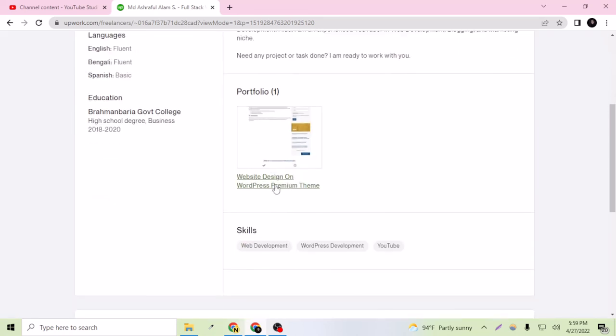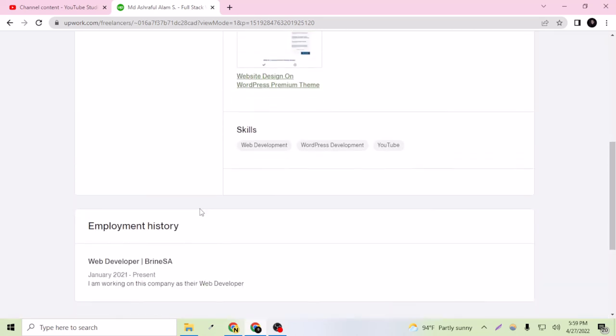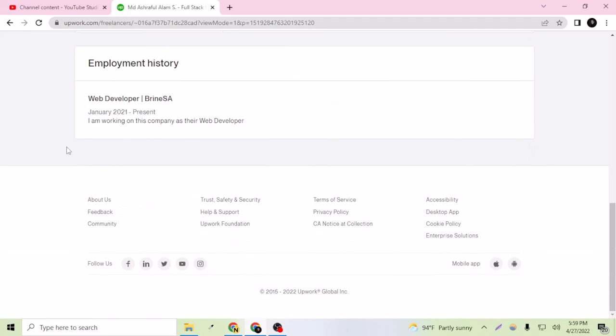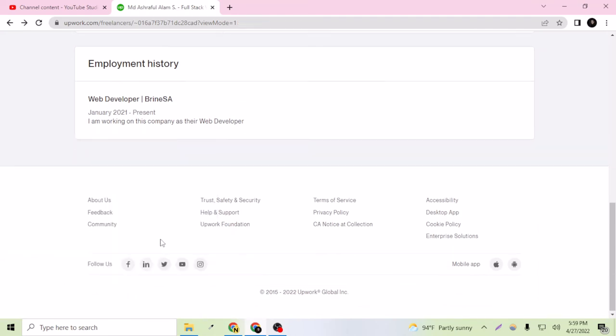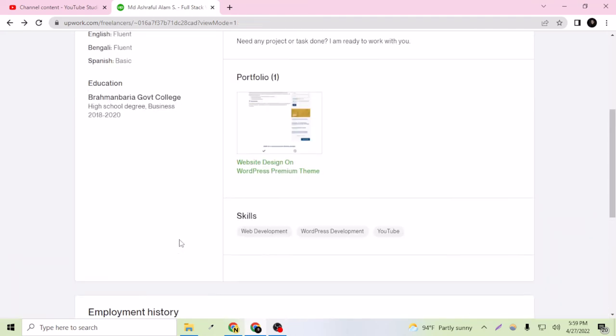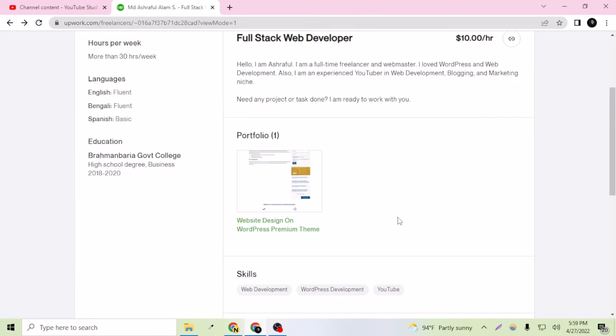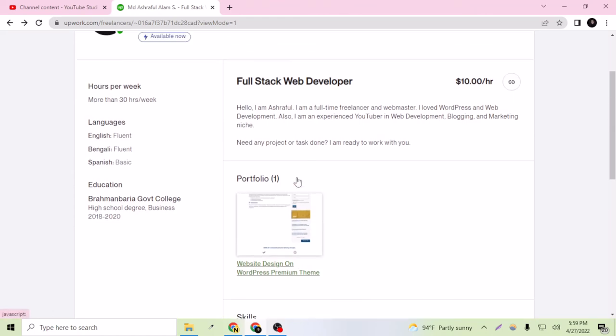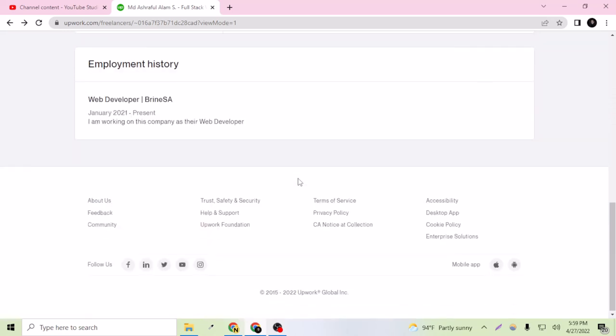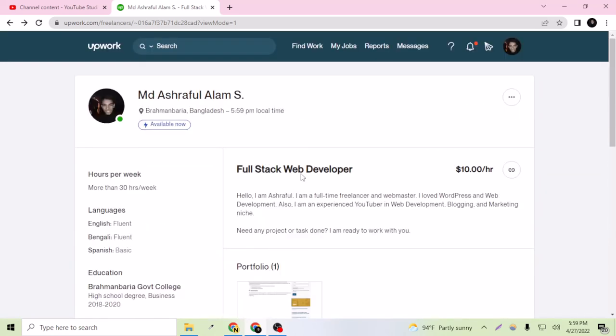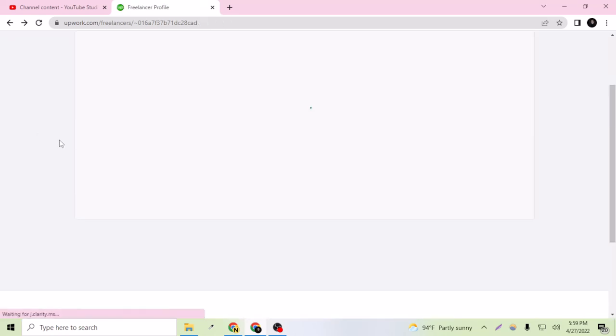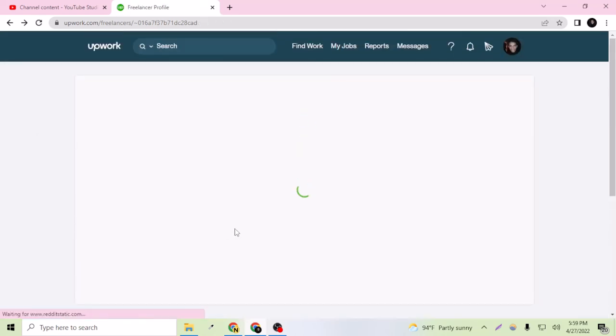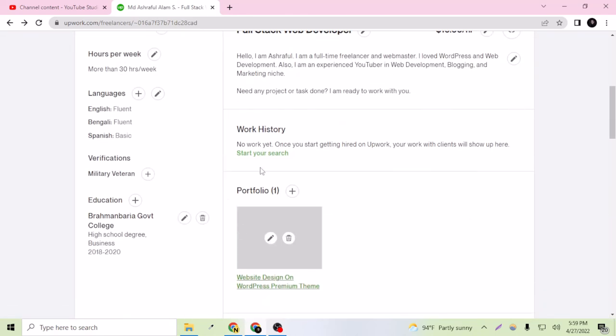Okay, so this is looking good now. This is my portfolio edited on my Upwork profile successfully. This was actually today's video. Thank you for watching. I have an Upwork profile creation video on my channel. If you have not watched the video yet, just watch this and you can create a profile on Upwork also.